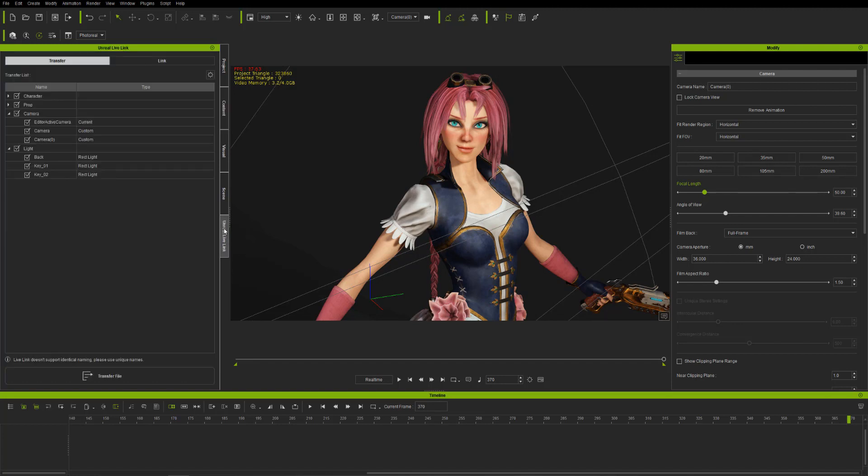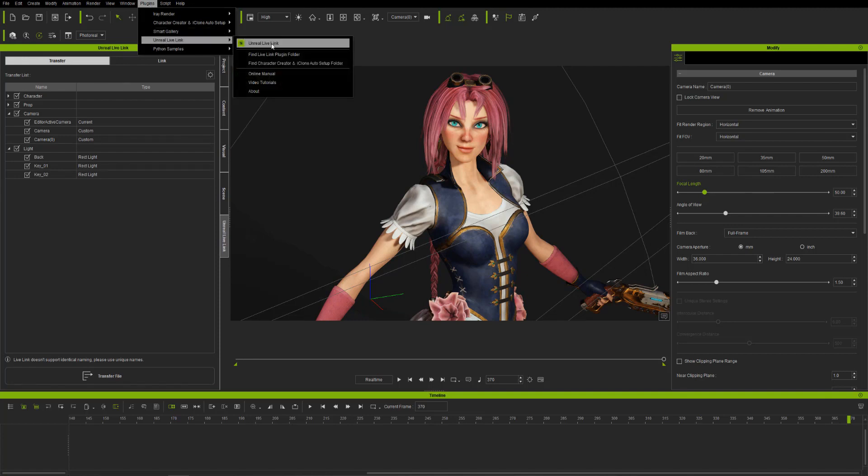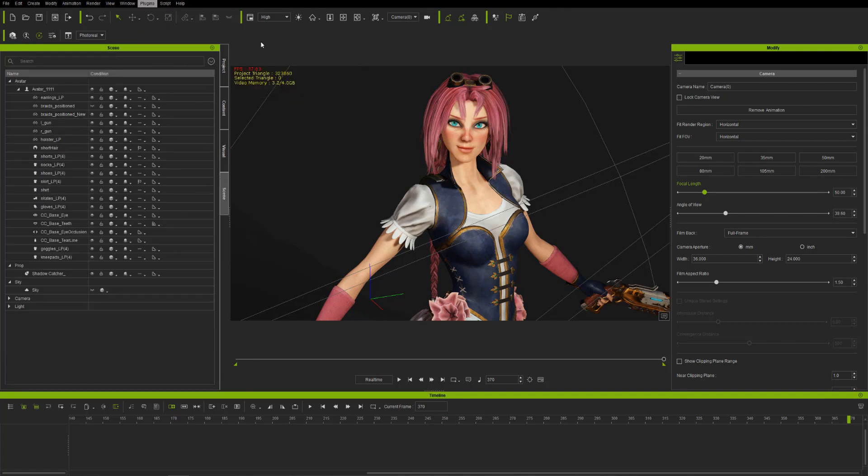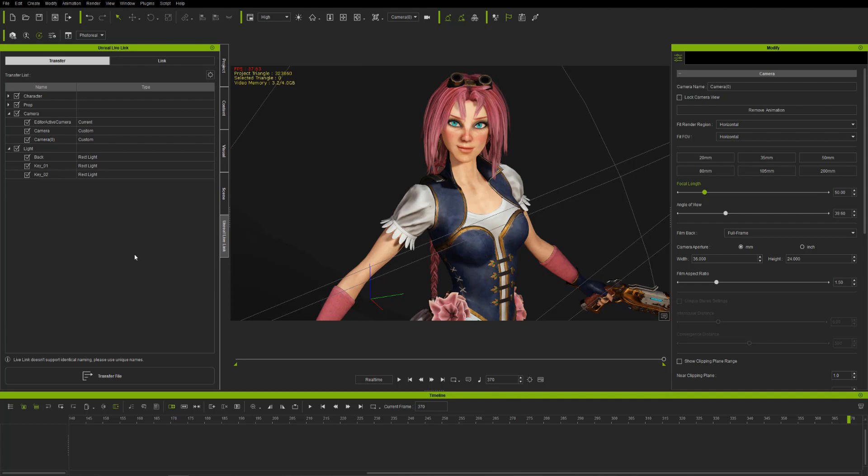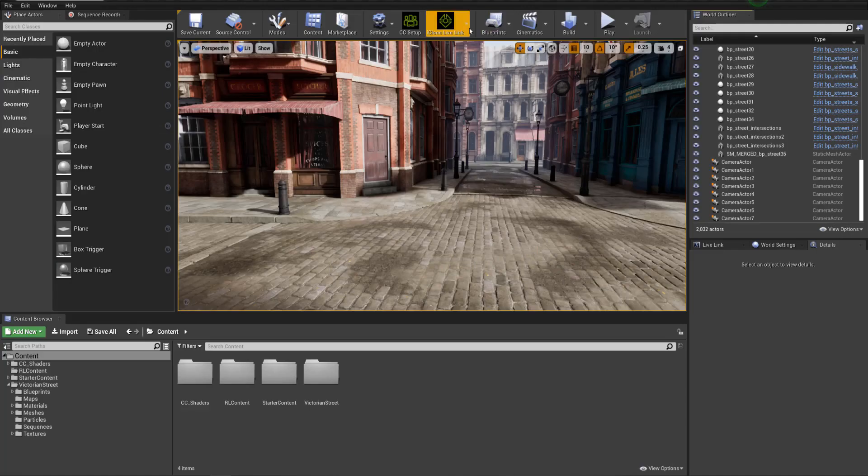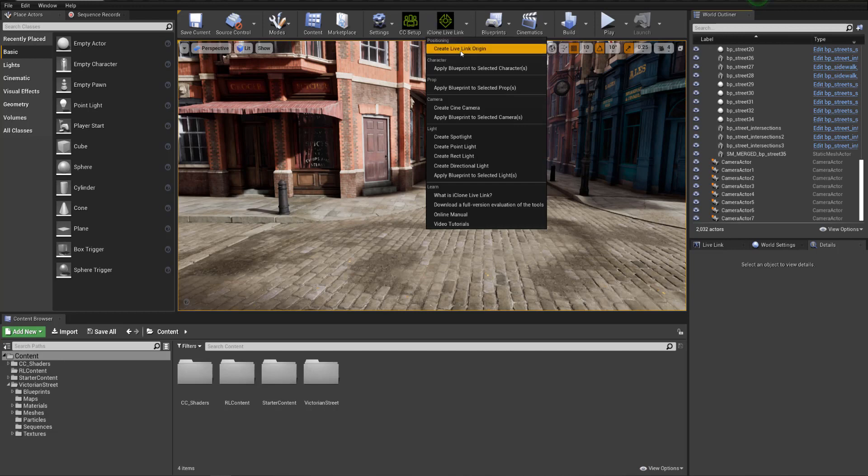The first step is to open the Unreal Live Link plugin, and then I'm going to make sure that I deselect the other cameras so I only have the camera I want that's my animated camera. I deselect all the lights and everything. I don't need those right now.